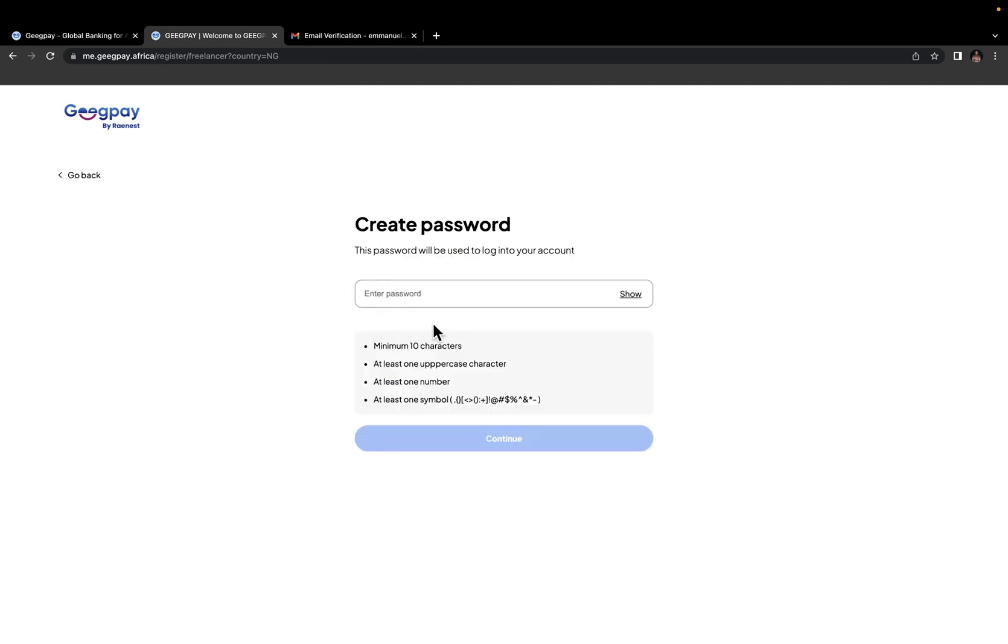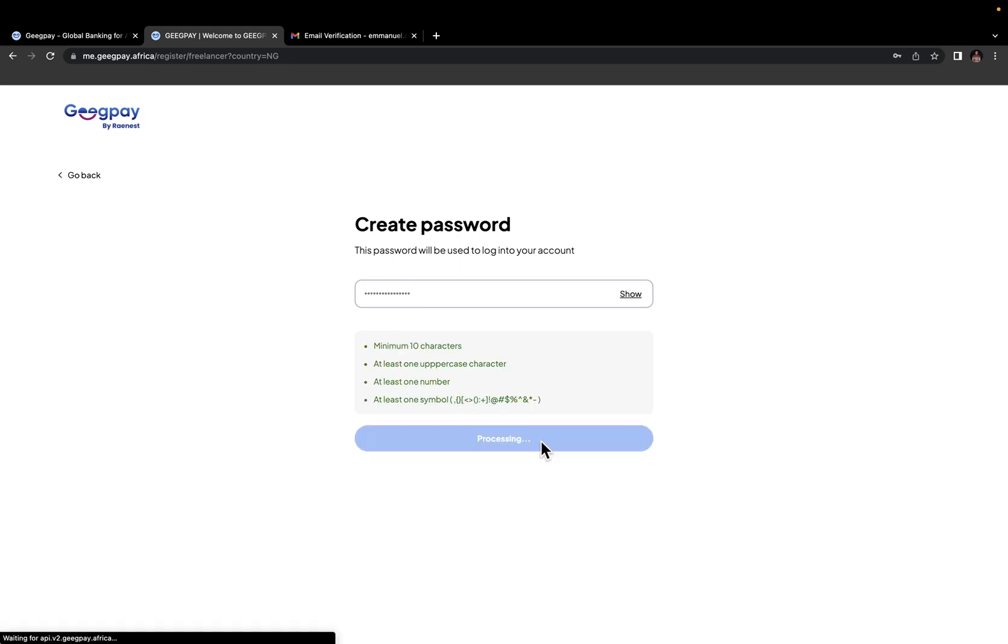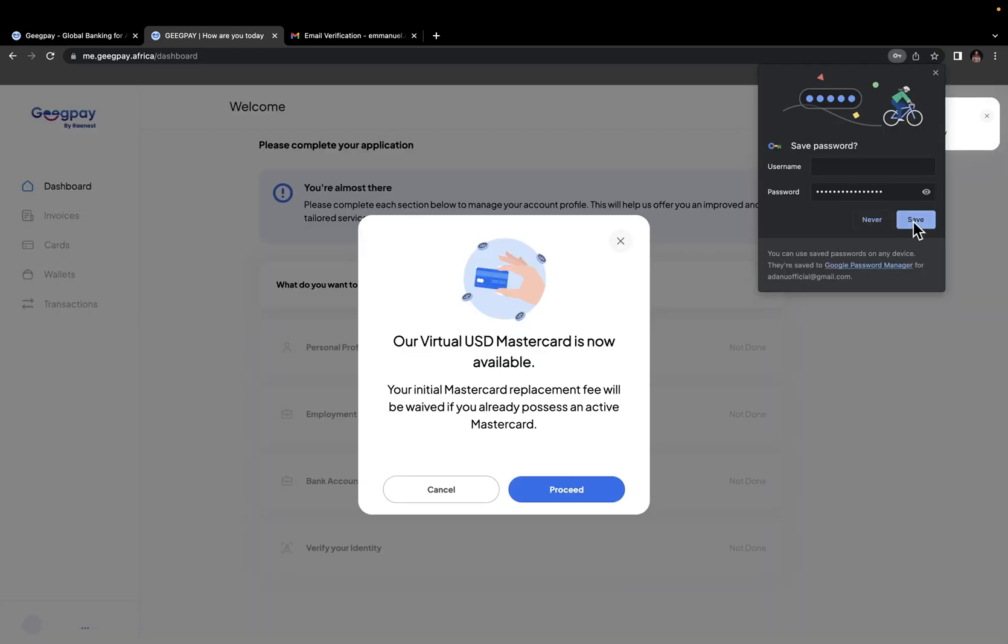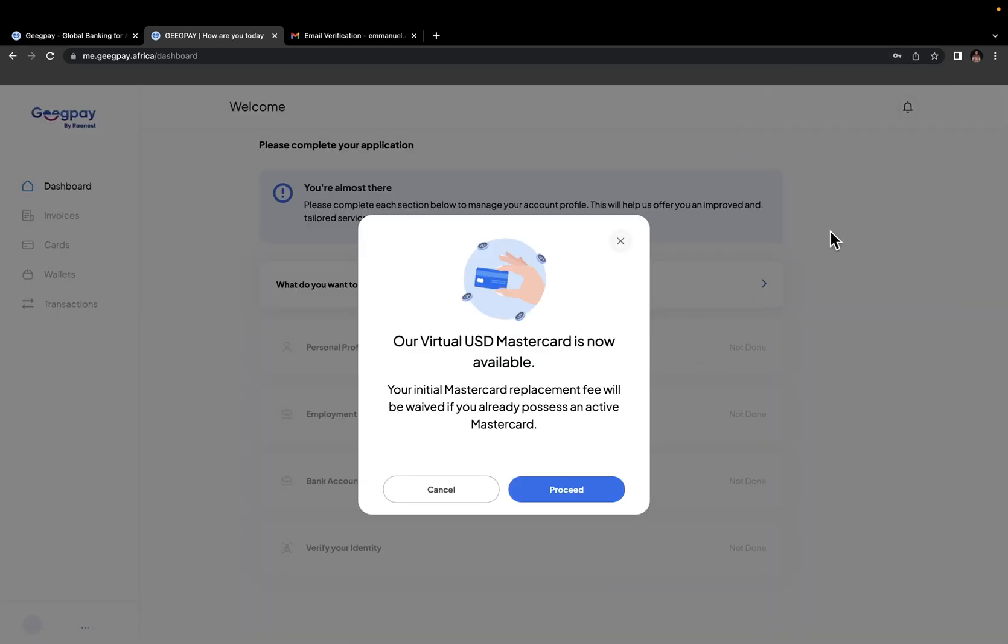Now you need to create a password for yourself. And you should know that the password cannot be less than 10 characters and should contain at least one uppercase, at least one number, and at least one symbol. So I'm going to type in the password right here and then click continue. And as simple as that, we've successfully created our GeekPay account.